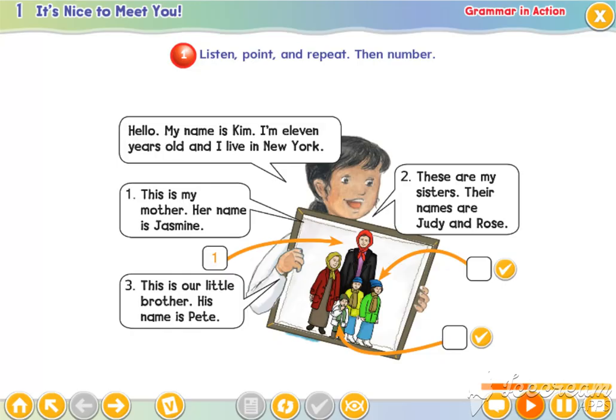This is our little brother. His name is Pete.